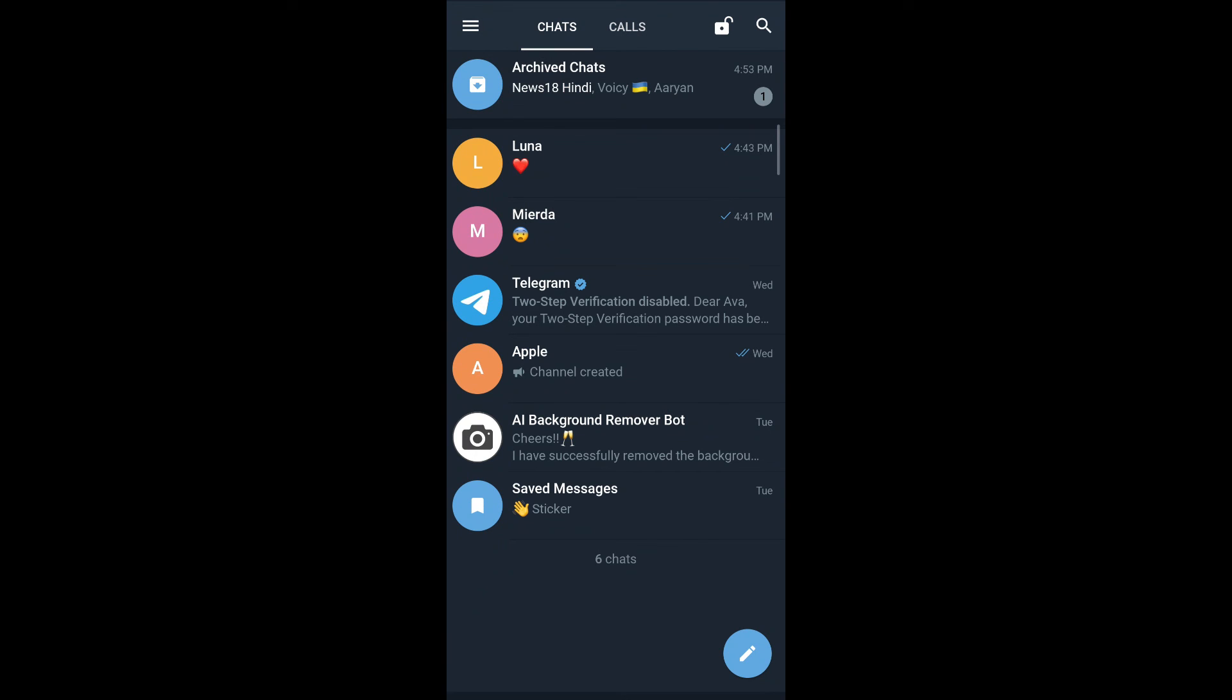And that's how you start secret chat on Telegram X. I hope this video was helpful. Please let us know in the comments down below if you have any questions.